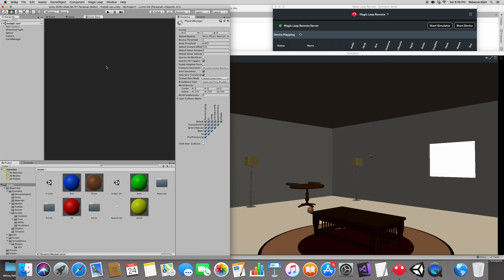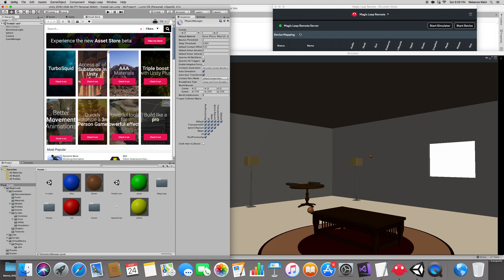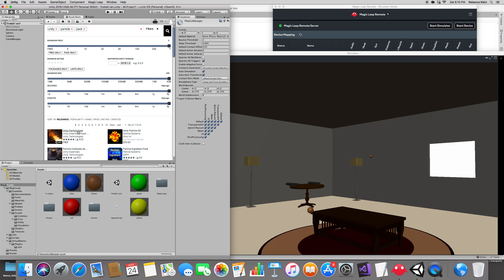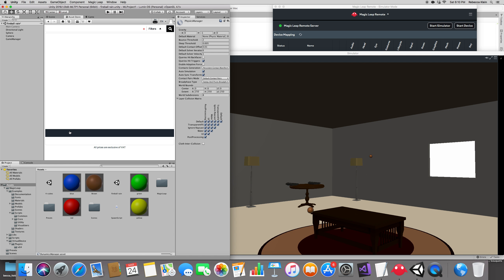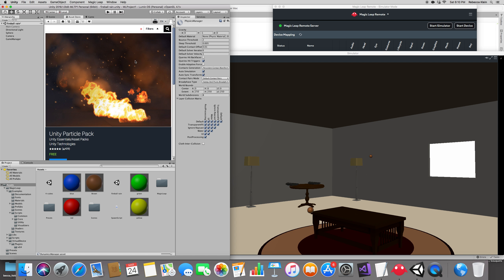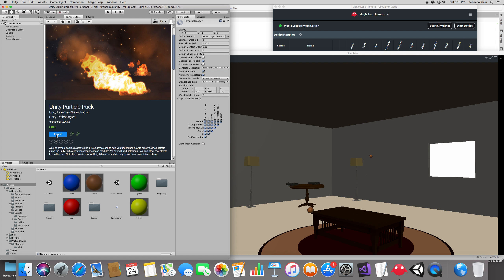Go to the Asset Store — you should be logged in. Search for 'Unity Particle Pack'. It was made by the Unity team, it's an amazing pack and it's free. Click on it and import it. This might tell you to confirm the import with a backup — make sure to say yes, since some versions are in beta and the code may not be fully updated.